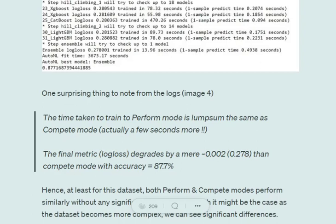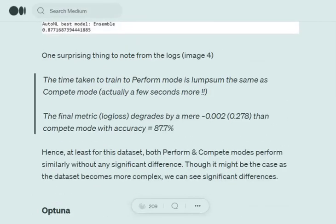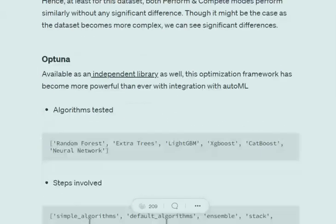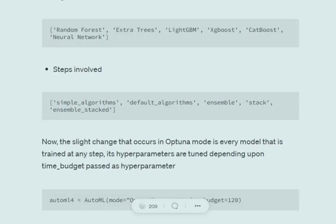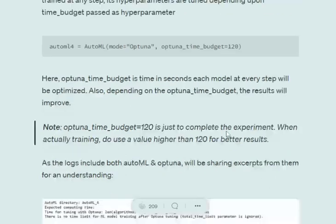Optuna mode is the final mode, used for hyperparameter tuning. It will internally use Optuna to tune hyperparameters. The algorithms tested are similar, and steps are also pretty similar. We need to provide an optuna_time_budget for how long we wish to tune hyperparameters. Optuna is an independent framework finding integration in MLJAR. If you're specific about model performance and tuning hyperparameters, you can use optuna mode.